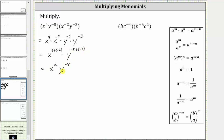The expression is still not considered simplified because we cannot have negative exponents in the final expression. This means we need to simplify y raised to the power of negative eight. Looking at the exponent rules on the right, a to the power of negative m is equal to one over a to the power of positive m, which means we need to move y raised to the power of negative eight down to the denominator.